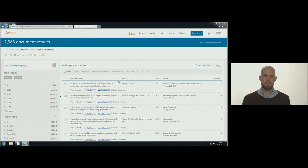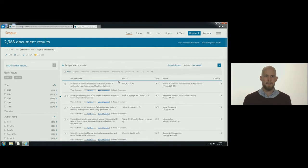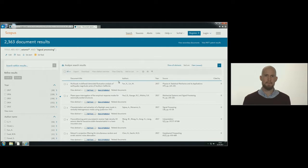The list of results is sorted with the most recent articles first. If you prefer to have the list ordered by relevance, you can choose relevance from the drop-down menu on the right.